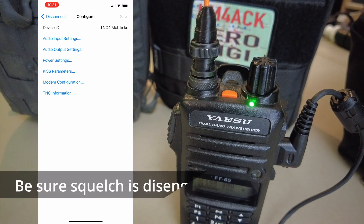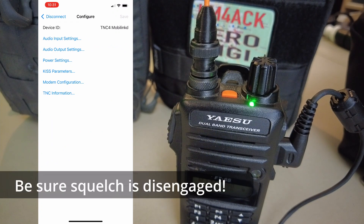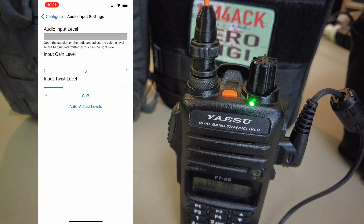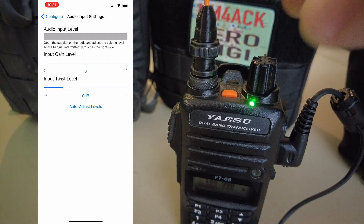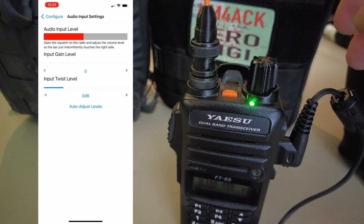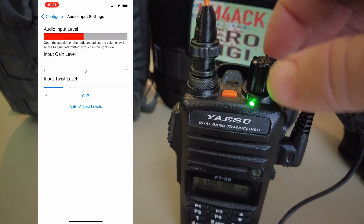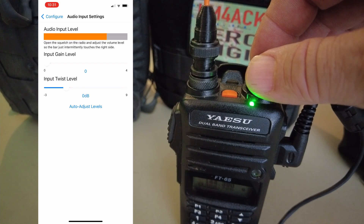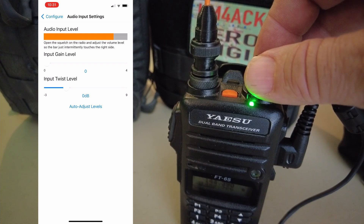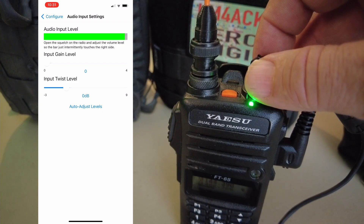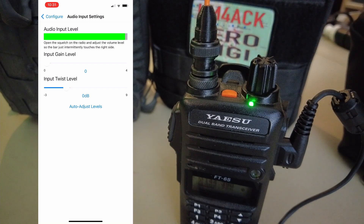Once this opens up, the first thing we need to do is click on the audio input settings. You'll see that I have no audio there on the top, indicated by that solid gray bar. I'm going to start turning up the volume on the radio — we want to get it closer to the right-hand side. Just increase the volume little by little until you find that sweet spot, but we don't want to go too much — right about there should be good.